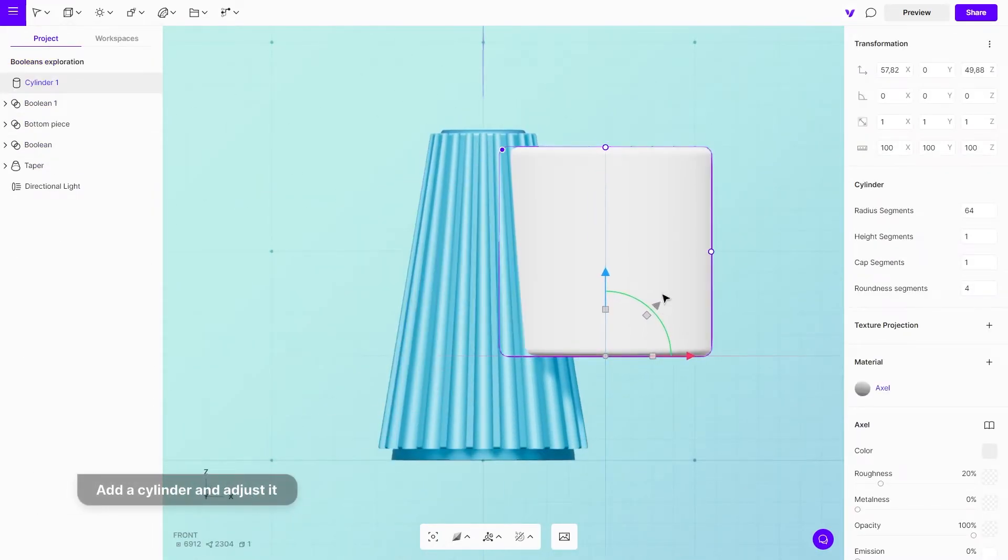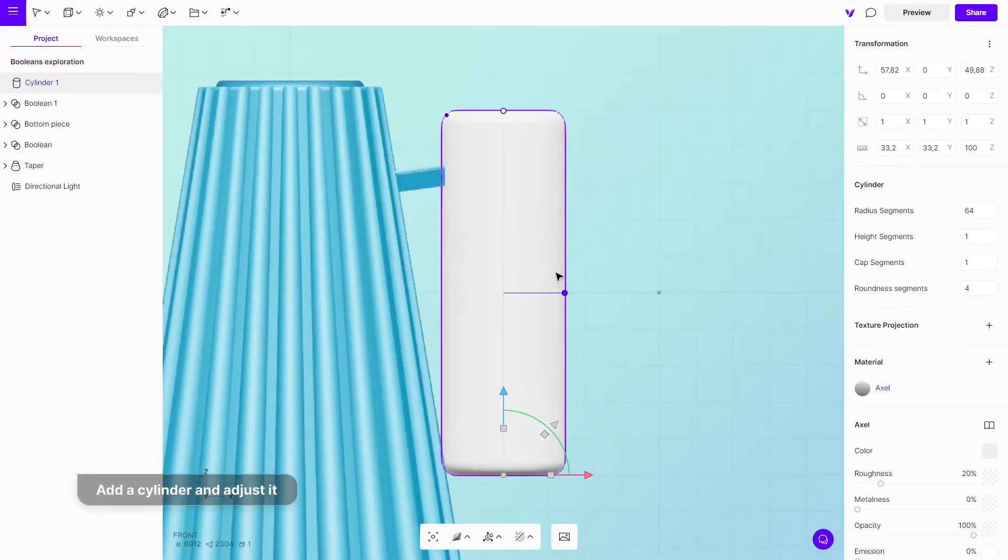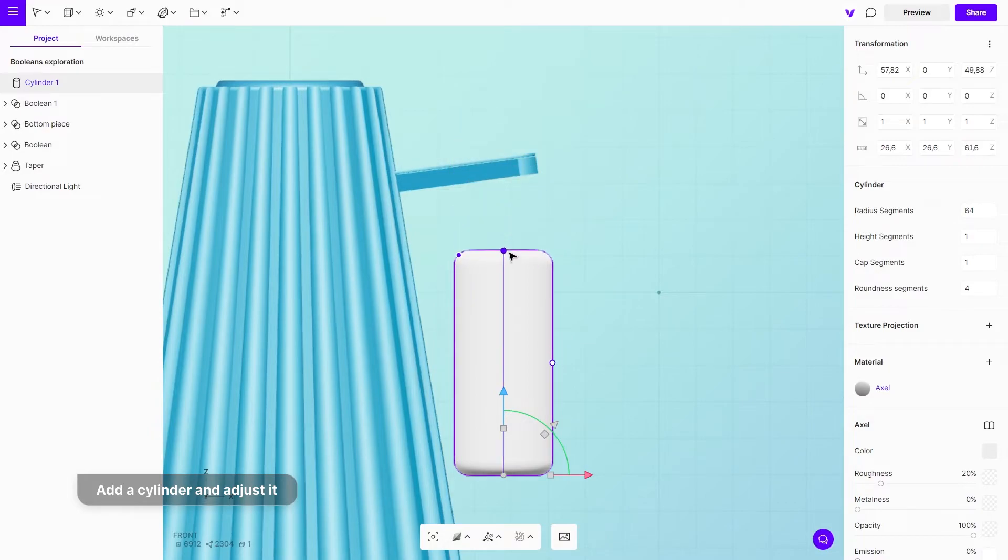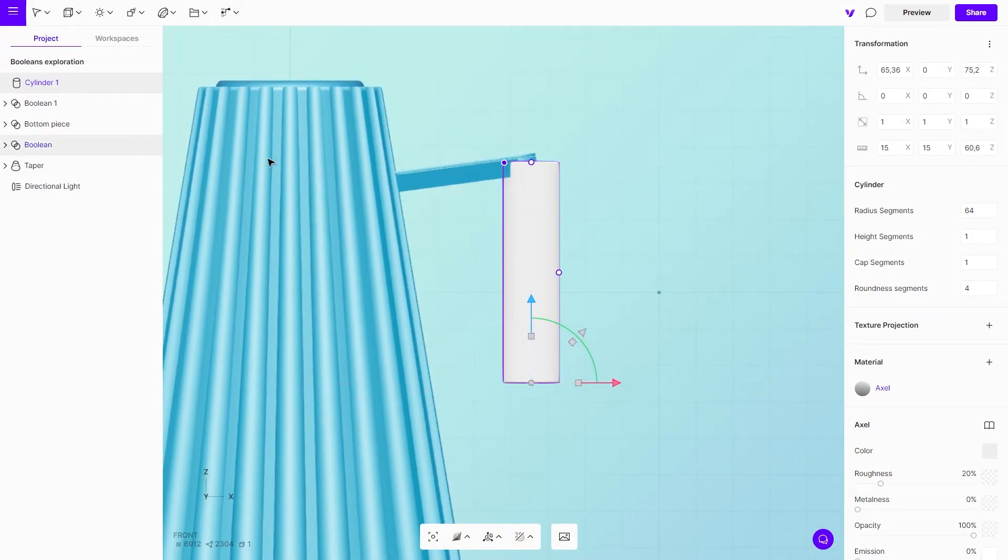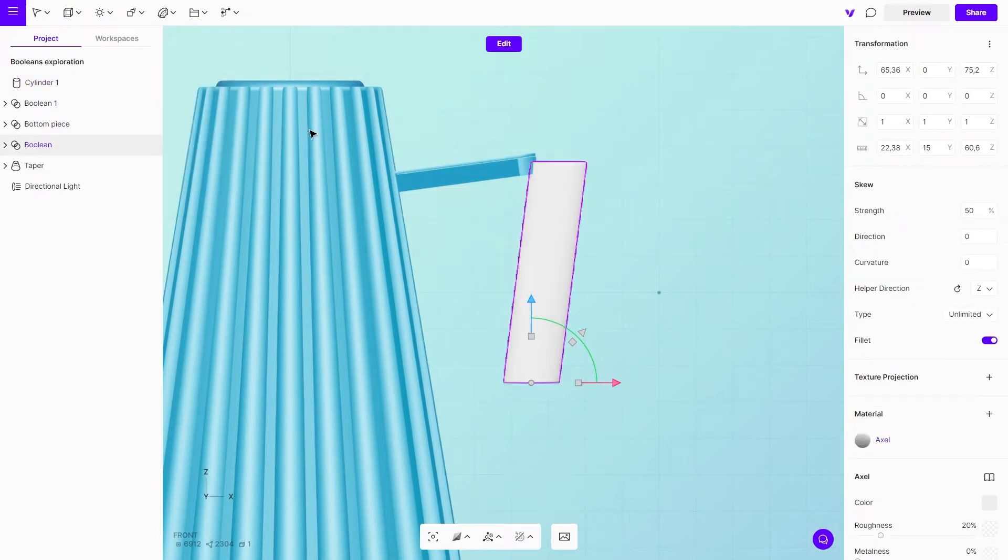For the last piece of the handle detailing, add a cylinder, adjust it, and then merge it with other parts of the handle with a Boolean union modifier.